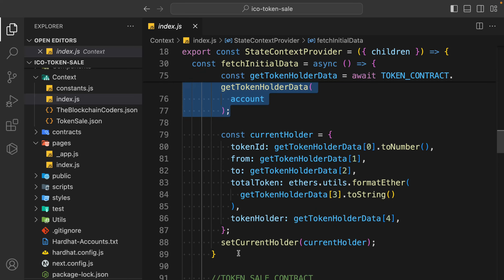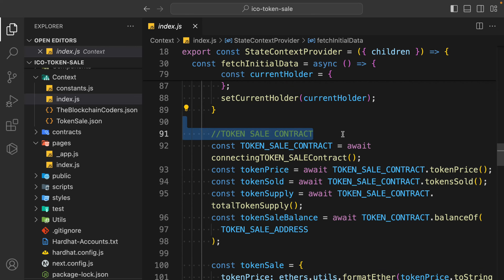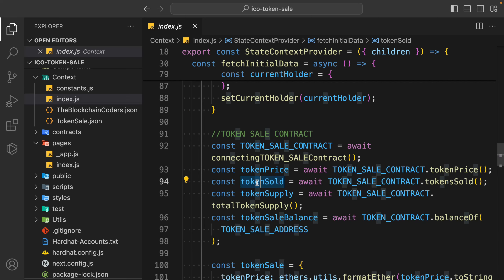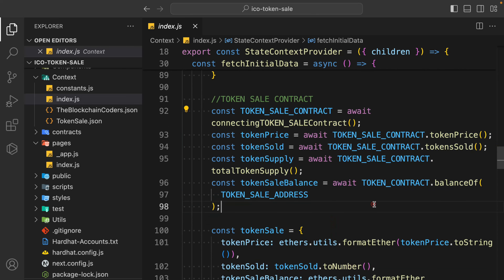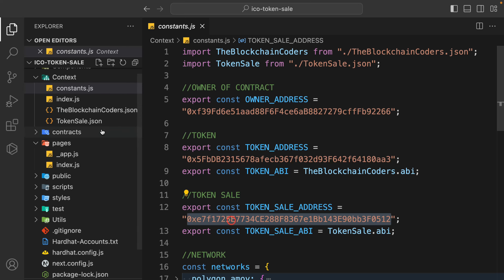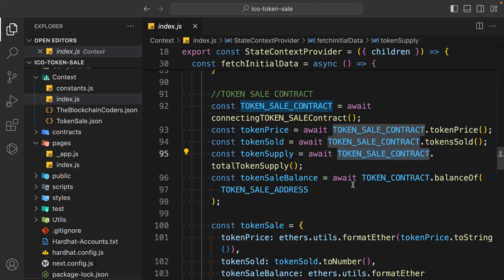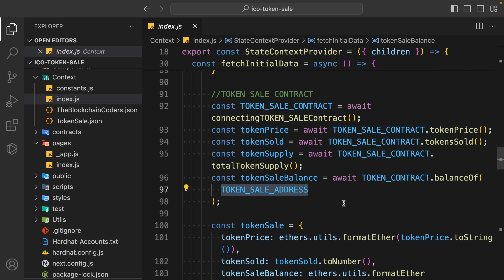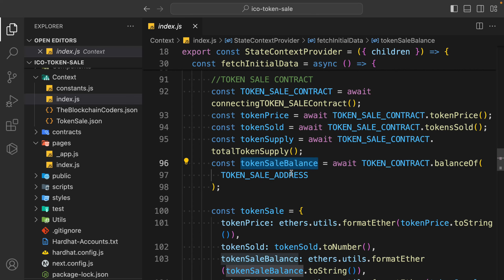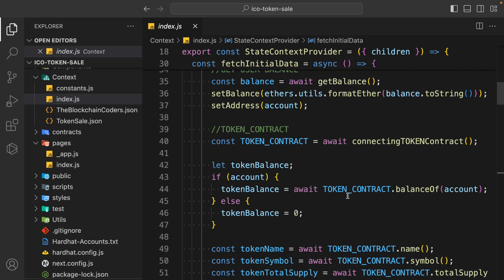We have a function to get token holders - how many users are holding our token. Then we have token holder data to get individual token holder data. For the token sale contract, we get how much token is available, the price of the token, how many tokens are sold, what the token supply is, and we check the balance of our token sale contract. We pass the token sale contract address into our token contract to get the balance of that particular token.